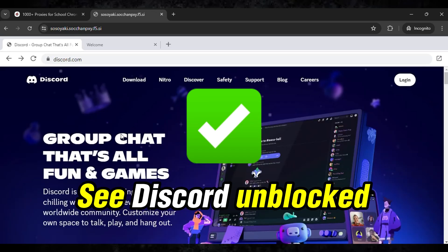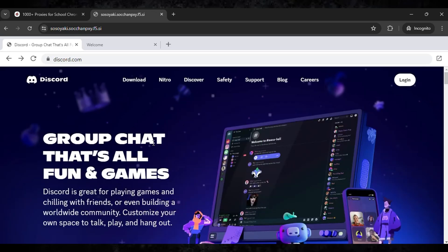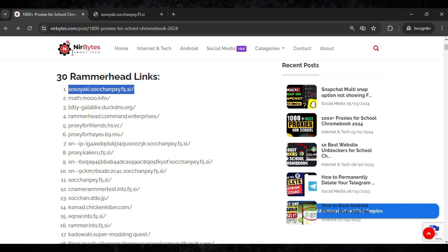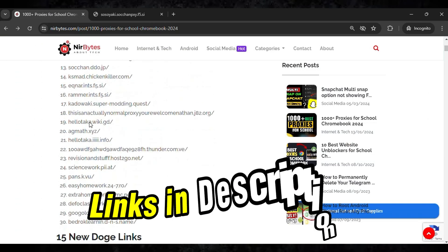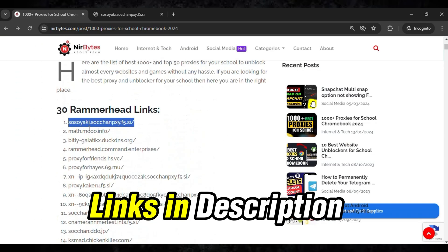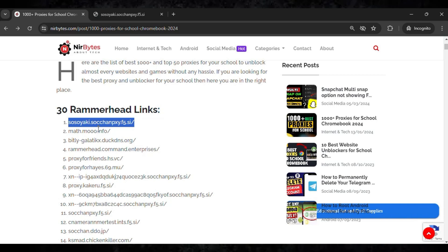So guys, here it is. You can check out the other links as well. You can see 30 plus new Rammerhead links which are currently active and working fine.